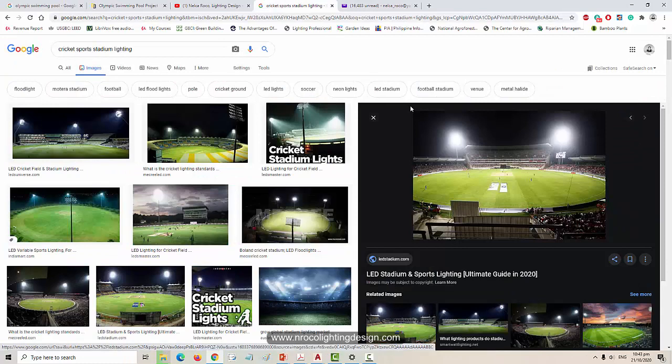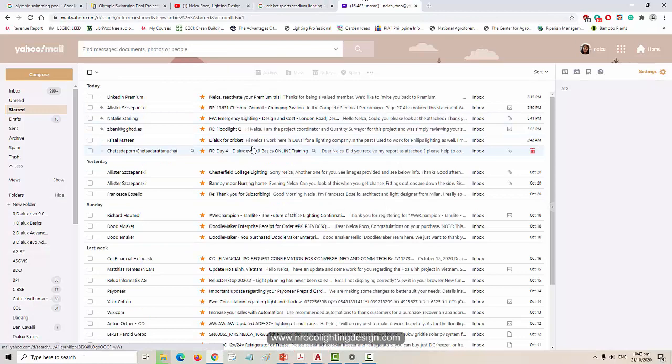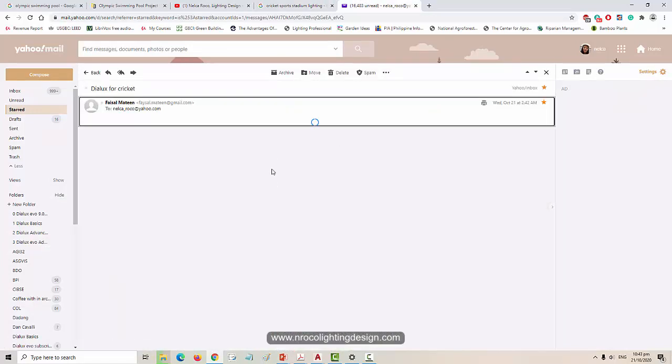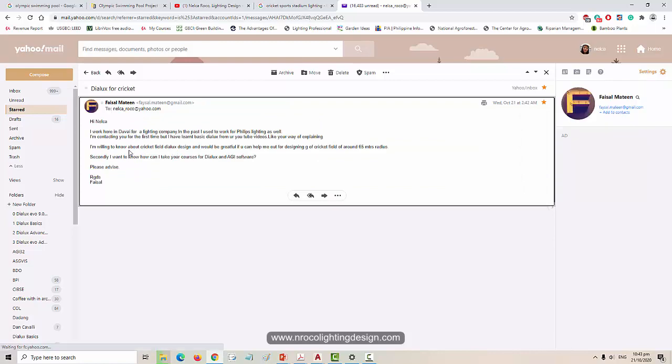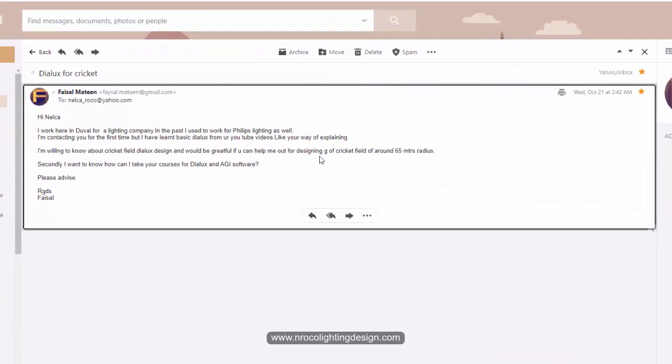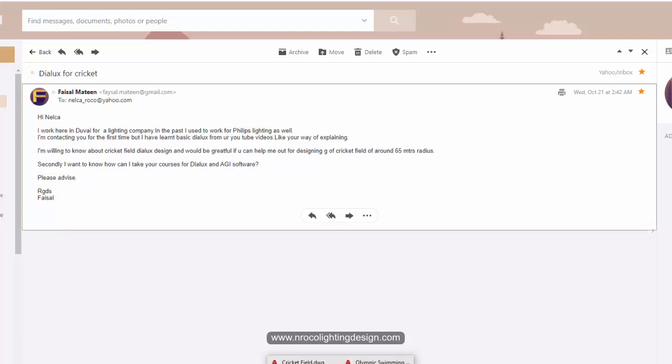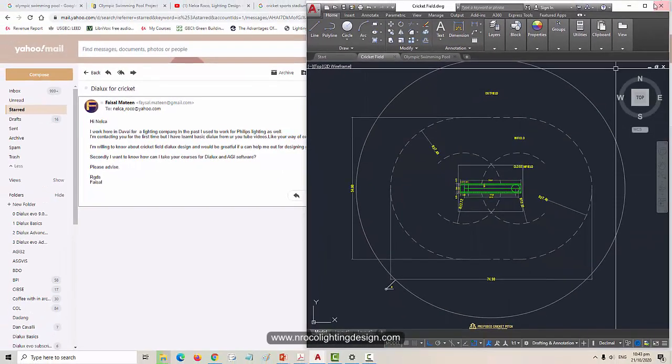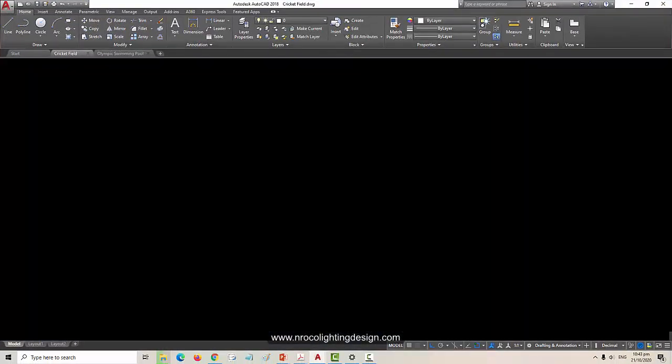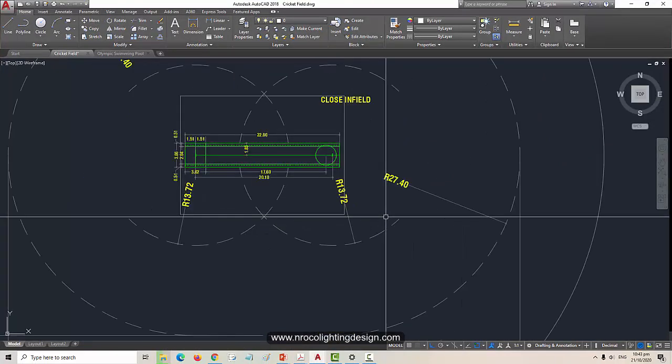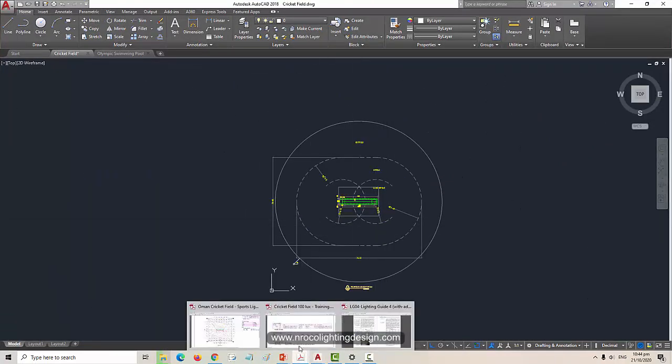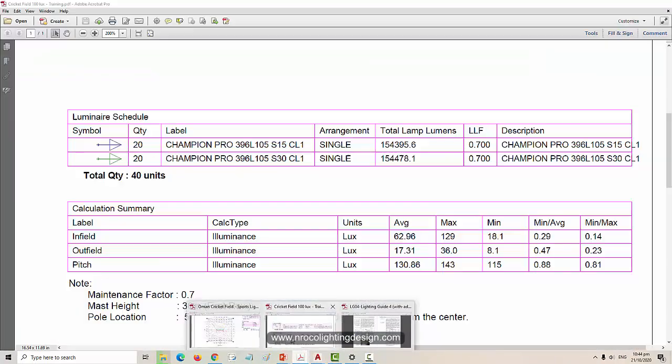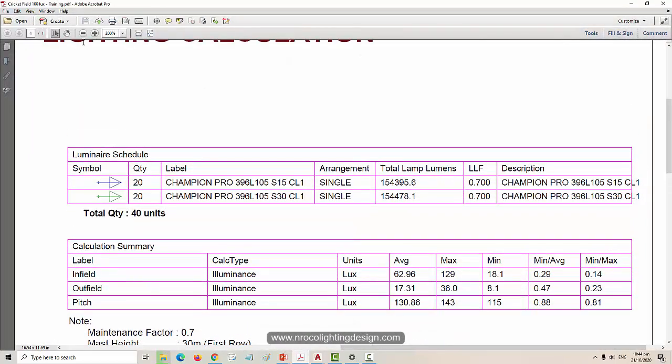This inquiry from Faisal is all about cricket and he wants to do something with a 65 meter radius. He has everything here and I already prepared one of my old files for a cricket stadium. Before, I did a stadium cricket sports lighting for an Oman project.